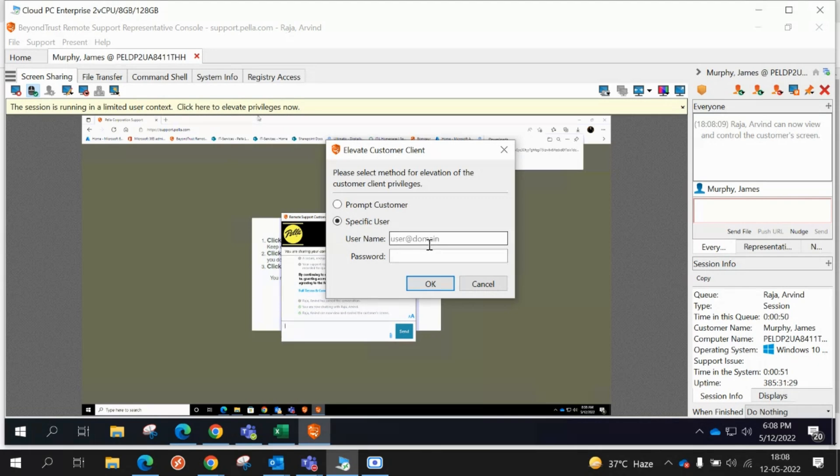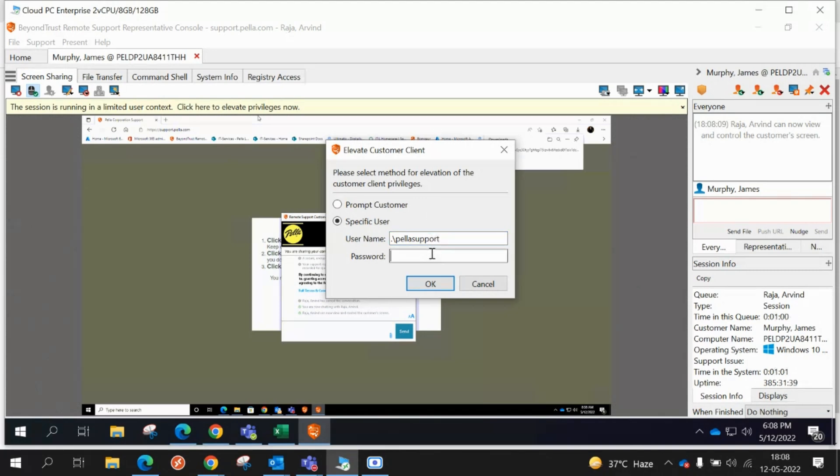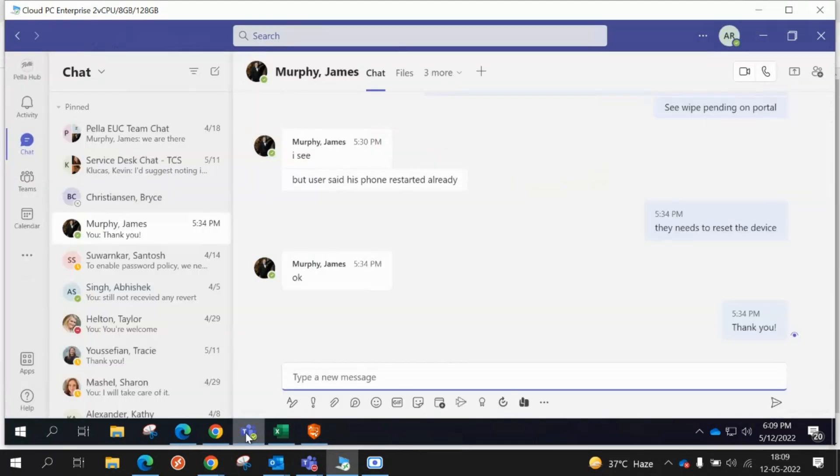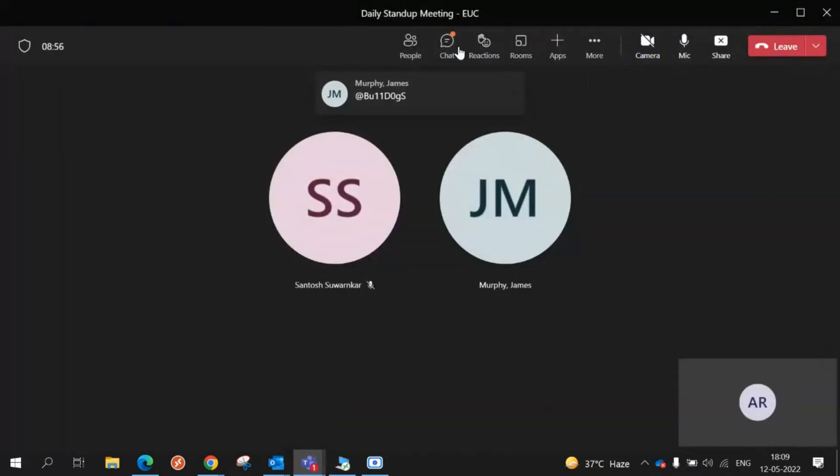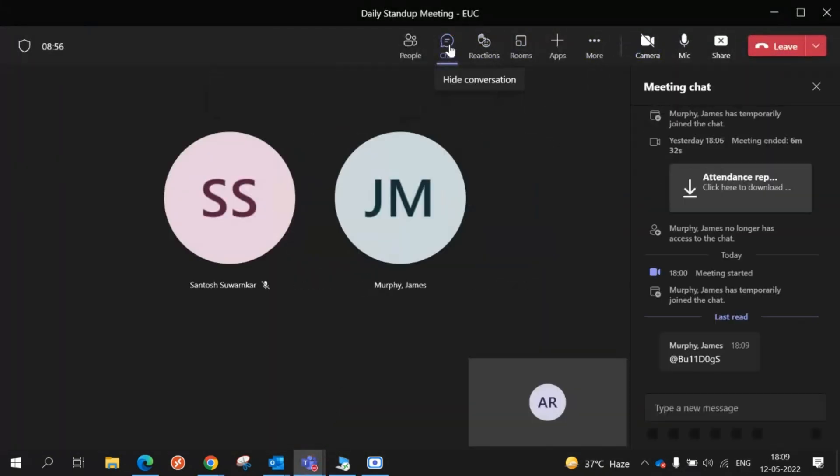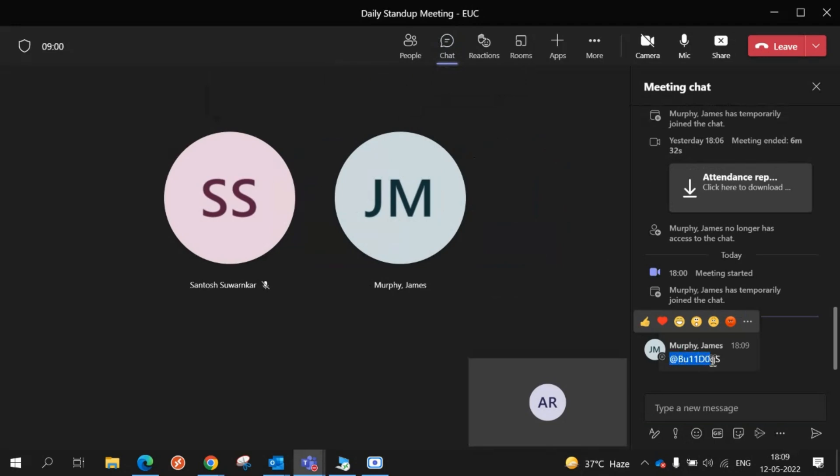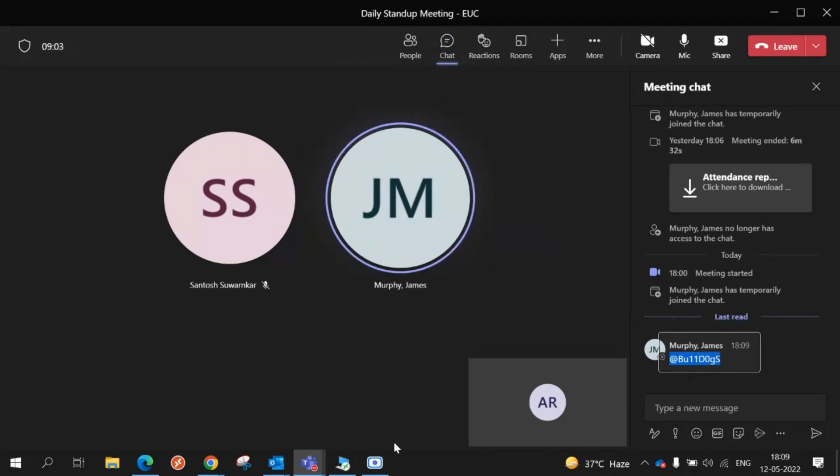Dot backslash Pella support. Yeah, and the password is the app Bulldogs password. Do you know it offhand? I'm actually not remembering. Okay, hold on, I'm gonna put it in the chat. It's in the chat. Bulldogs at, yeah.